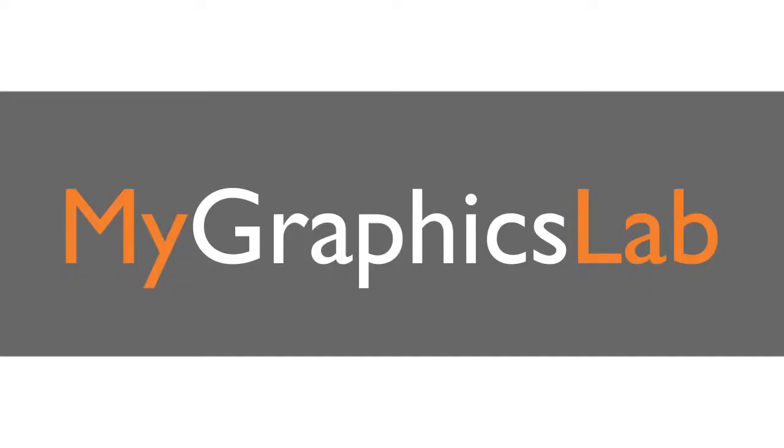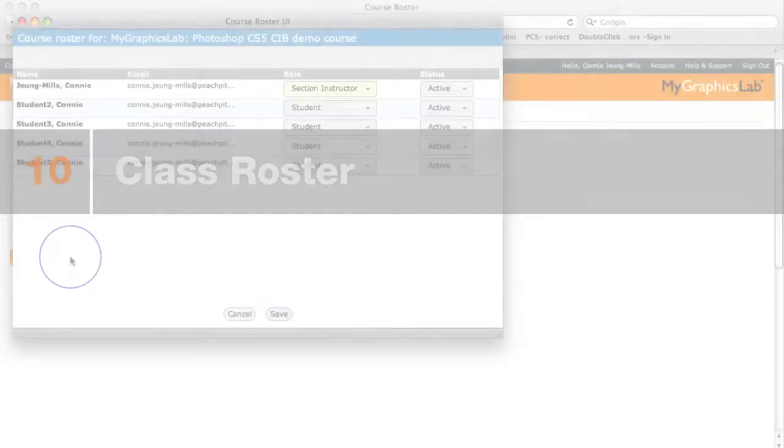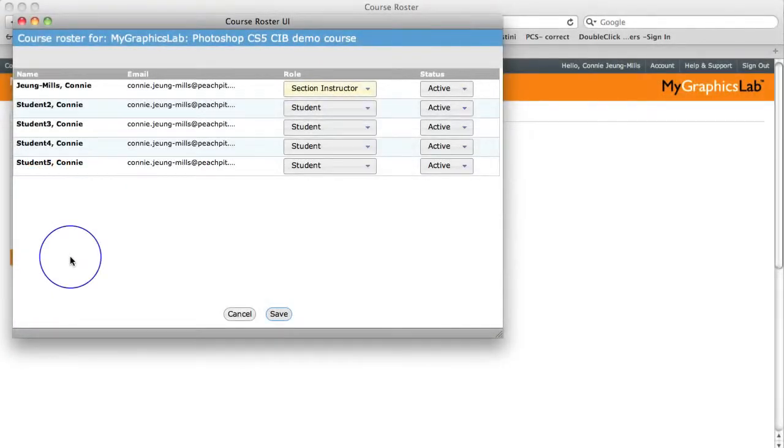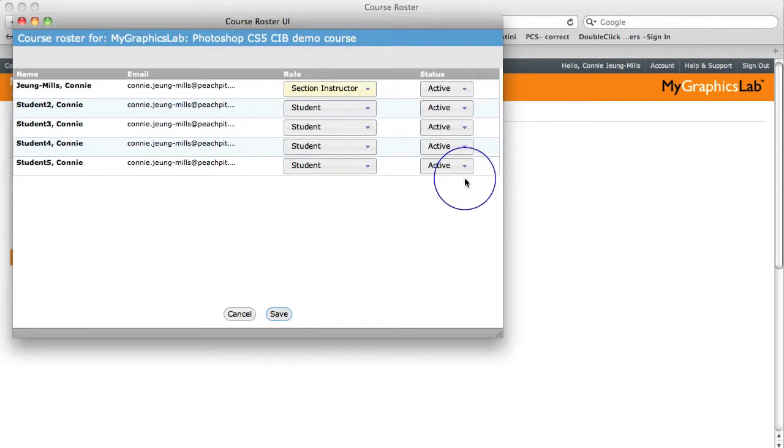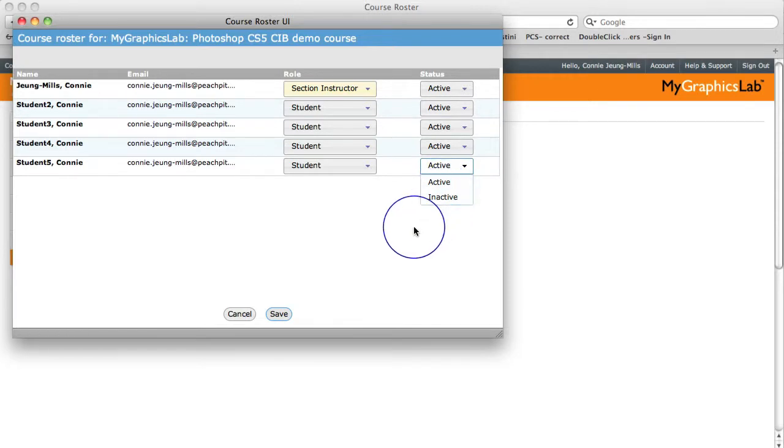Now, let's look at the class roster. It auto-populates based on enrollment once the students receive their individual access codes and register for the course. Each student's status can easily be marked, active, or inactive. You can also designate a student as a section instructor.